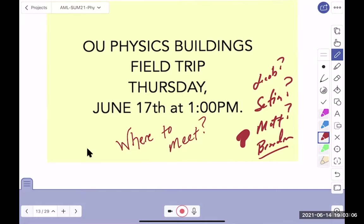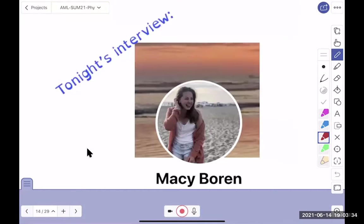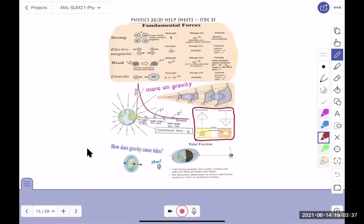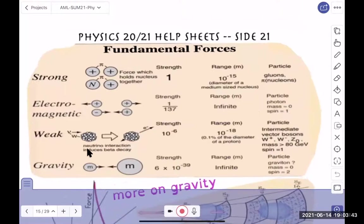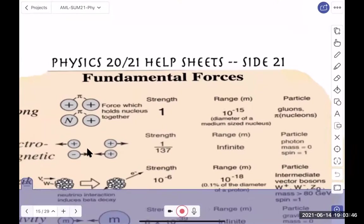It's going to last about an hour to an hour and a half — sometimes professors get long-winded — but if you can stay for at least 45 minutes that's the minimum. Hopefully you can be there for the full hour and a half. More about this tomorrow. And there's the Macy segment. Here's a new help sheet I put together — this is Side 21.